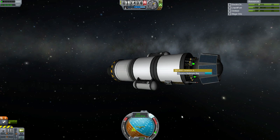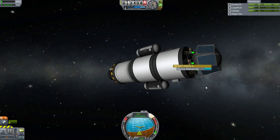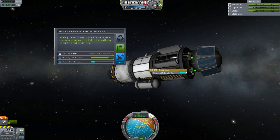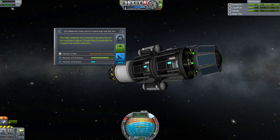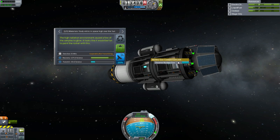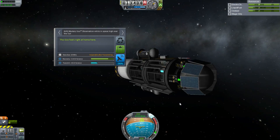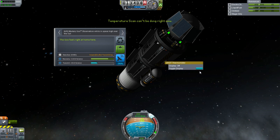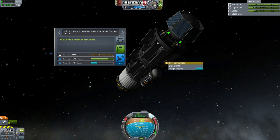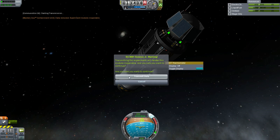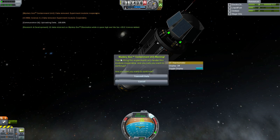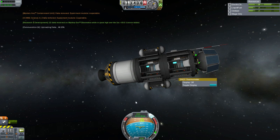We can do our materials science here. Observe materials bay — high radiation environment caused the samples to glow. Observe mystery goo — the goo feels right at home in here. We cannot do temperature science because we are high above the sun; you have to be flying low over the sun, and low is where your altitude is about 1,000 — here it's 13,000 million meters. So let's transmit the science home. It will render these canisters and science containers useless, but the space probe will continue to live.